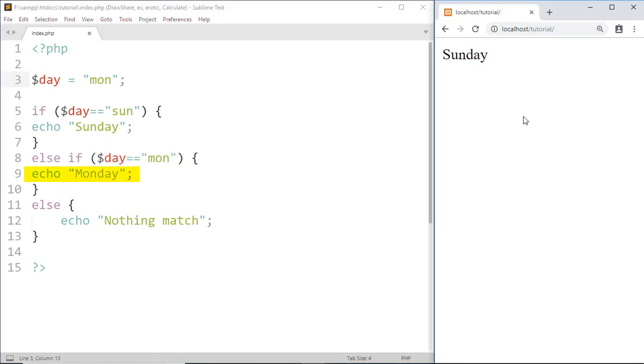Now let's see what we get if we give a non-matching value.